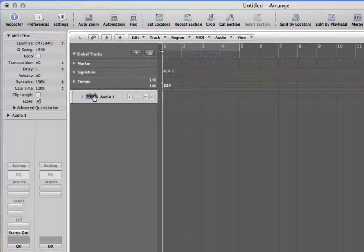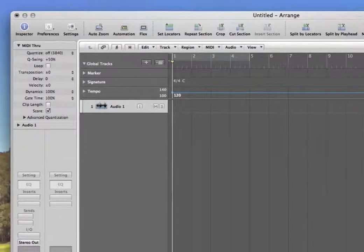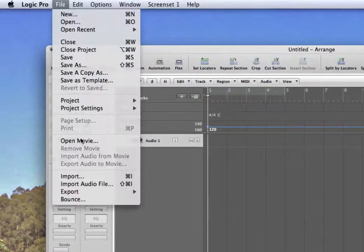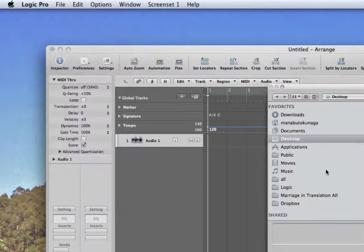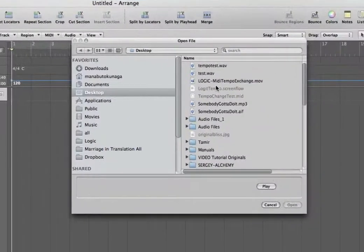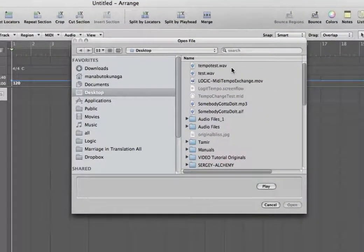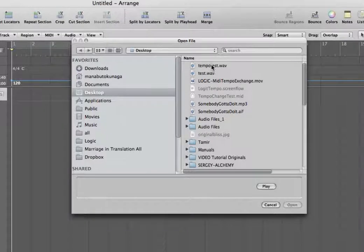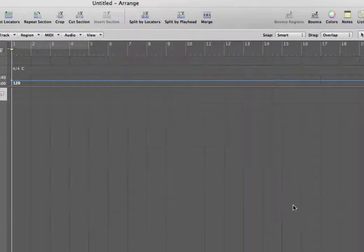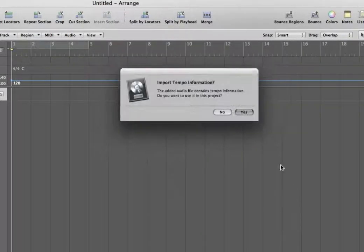So now select this audio track here. Go to file, import audio file. And then tempo test, I think tempo test, right? That's what I did. And then wave file.